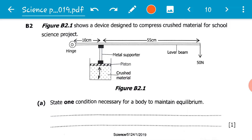We all understand that a moment of a force is the turning effect of a force, and we know that there are two types of moments: clockwise moments and anti-clockwise moments. Today we are going to look at how the question that came in the 2019 November paper was supposed to be done.